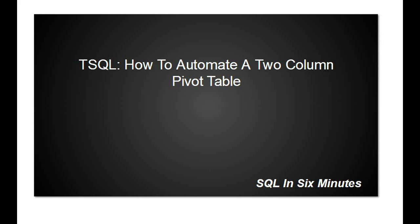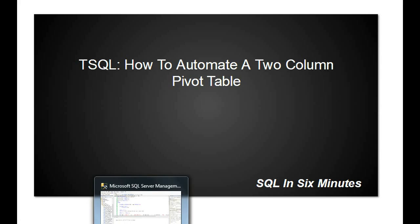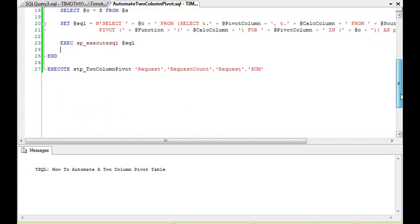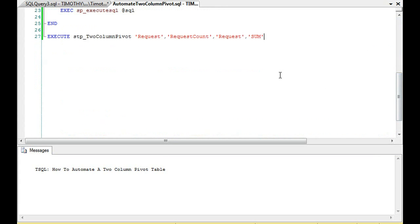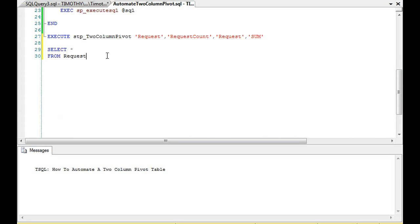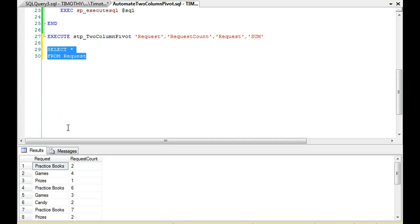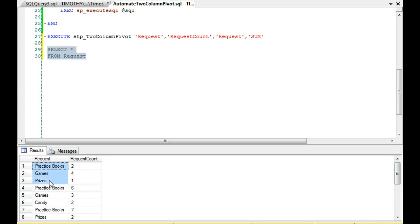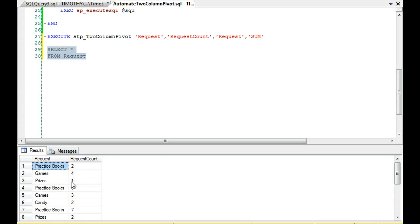And what we did is if there were two columns. Now, when I say two columns, let's first of all go over what that means. I'm specifically talking about if we're trying to automate a... You'll notice we have a request column and then the count. This is what we're going to apply a function to, and this is what we want to become our columns. That's what I mean by we're automating a two-column pivot table. If you have another column and another column and you want to build a pivot table off that, we're not discussing that.